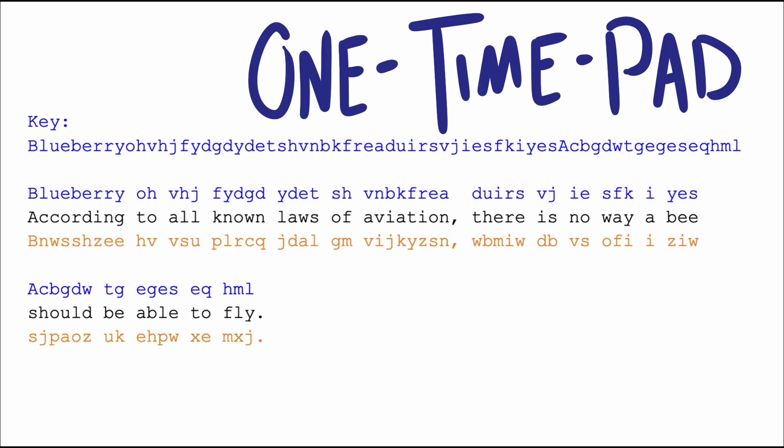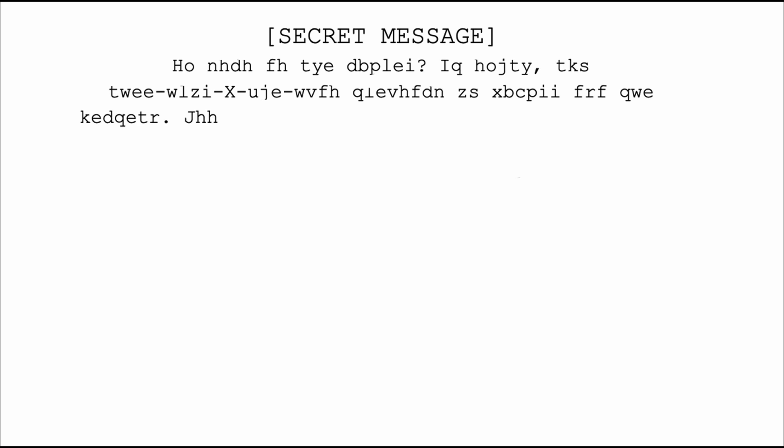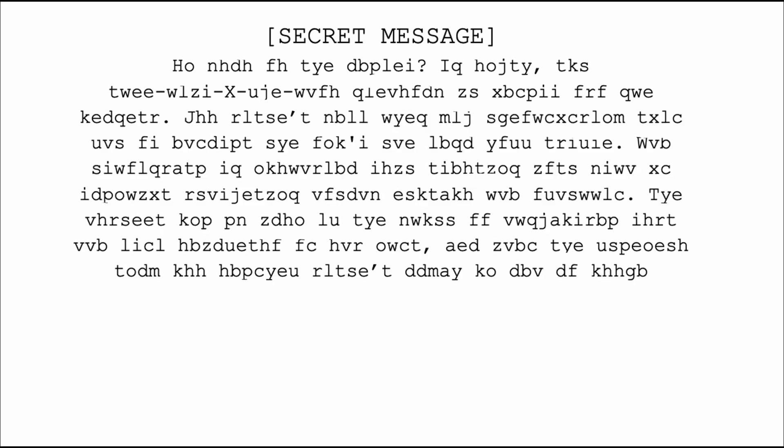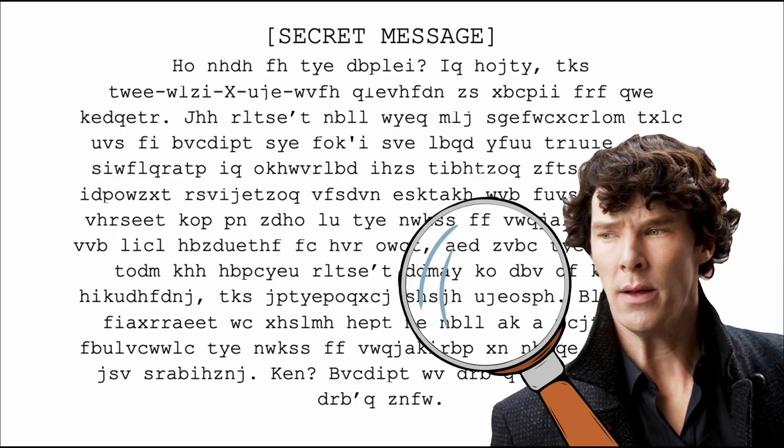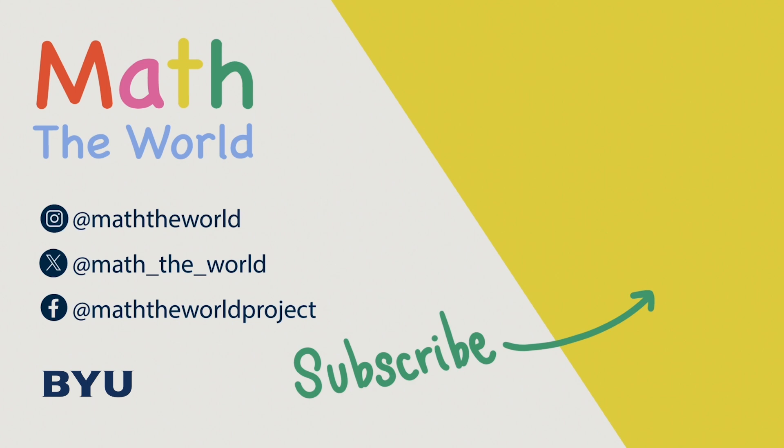Can you think of some reasons why one-time pads would become vulnerable if used even just twice? Let us know in the comments. And if you feel up to it, take a crack at breaking the encryption on the message on the screen. Comment below if you figured it out. Thank you for watching. Please subscribe and share our videos. Be sure to follow Math the World on Twitter, Instagram, and Facebook. Thank you so much for your support.